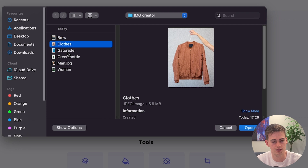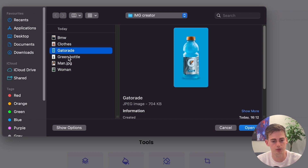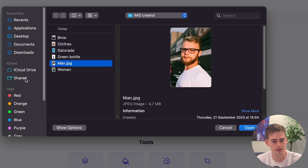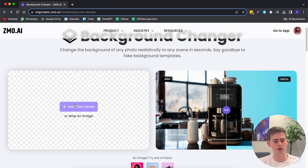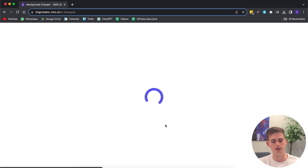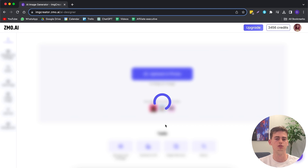It's a car, then we have clothes, then we have a Gatorade bottle, a water bottle, a man and a woman. I'm just going to change the background of these pictures to show you what's capable of, and show you why it is so great and why you should use this tool. For this video, I'm going to go with this green water bottle and let me show you a few of the cool different features that this tool has.